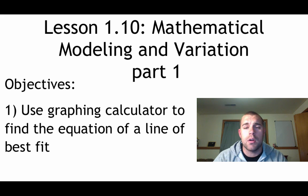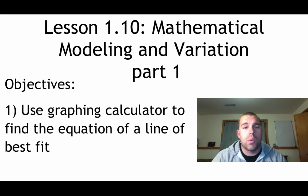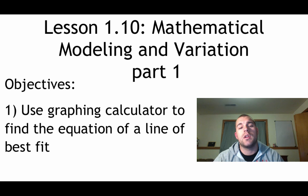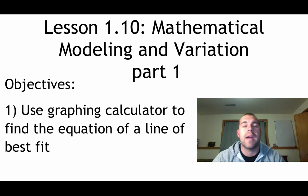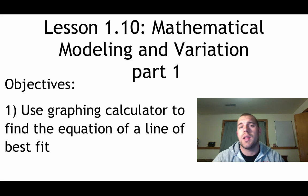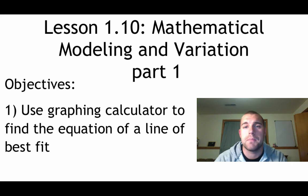Hey guys, Mr. Bakker here. Part one of lesson 1.10 has only one objective. The only thing we're going to do in the entire video is use our graphing calculator to help us write the equation of a line of best fit.